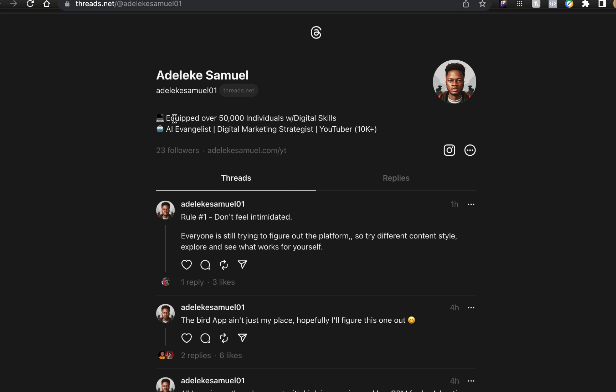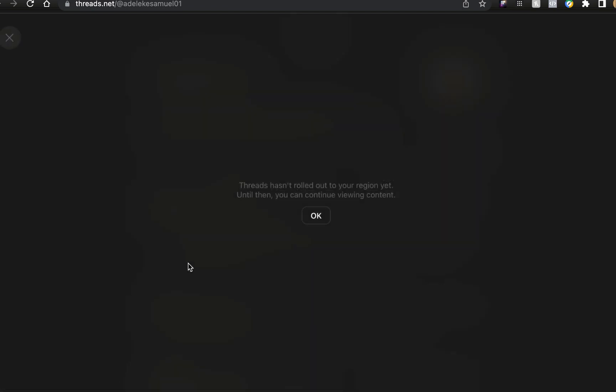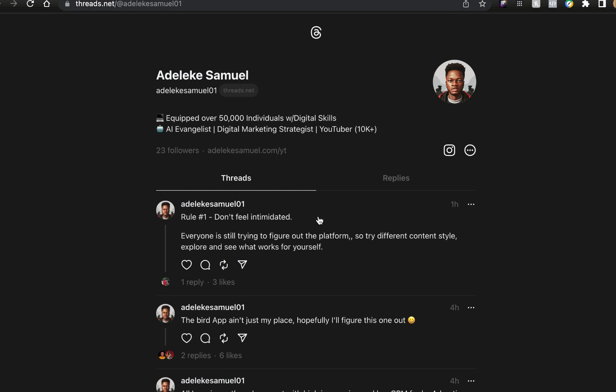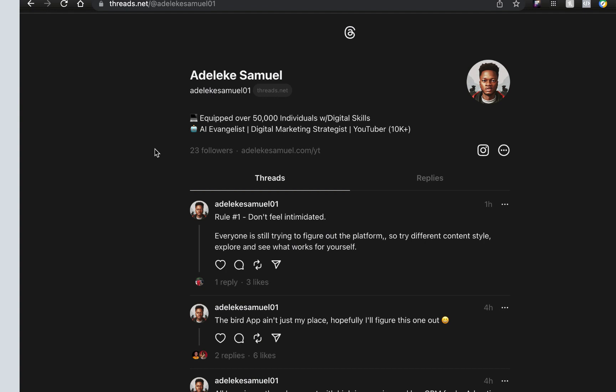I would have decided to share with you how the platform looks, but where I'm currently at in Poland, I think Europe does not have access to this yet because of privacy policy and all of that. This is actually my profile though. If I try to react you see Threads hasn't rolled out to your region yet, so I can't do anything yet.